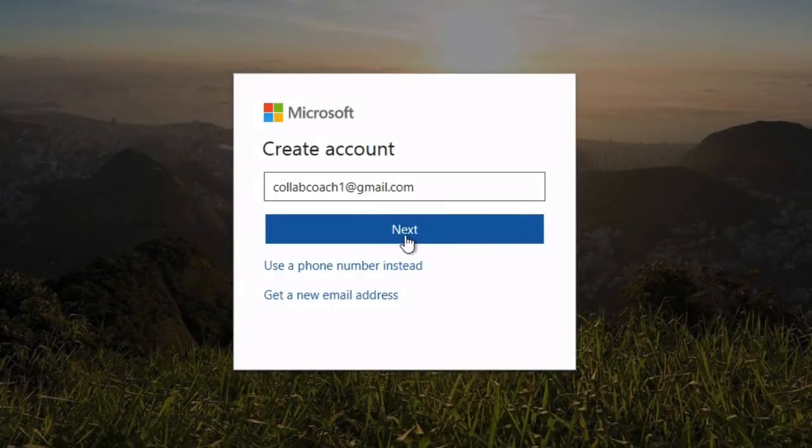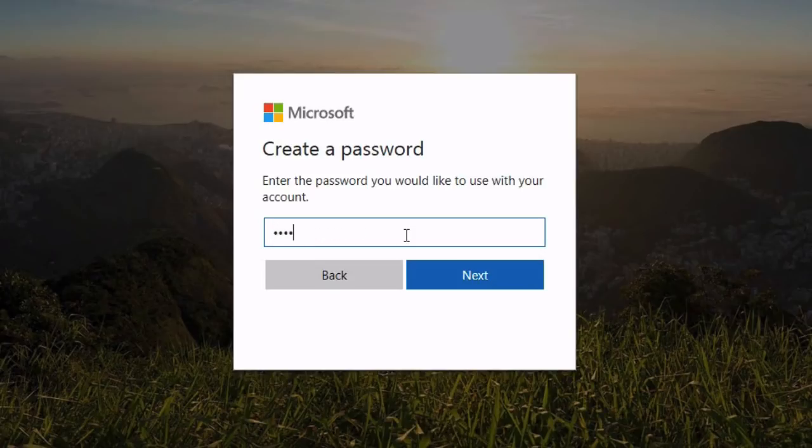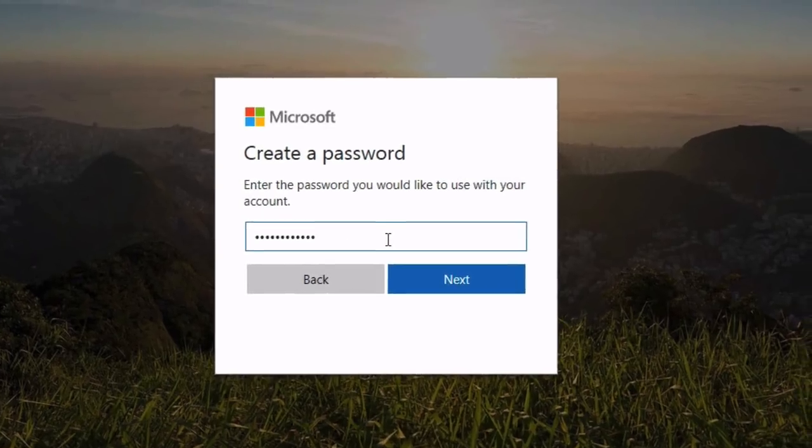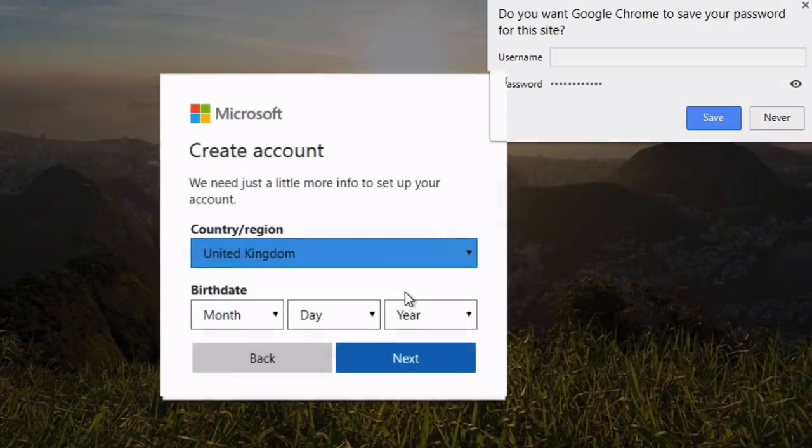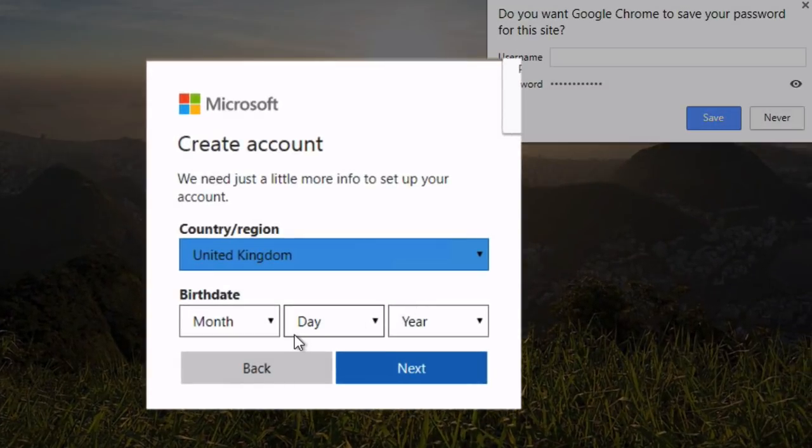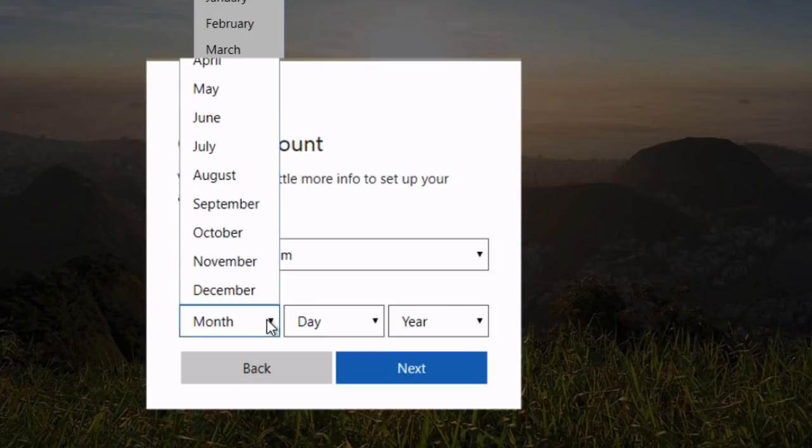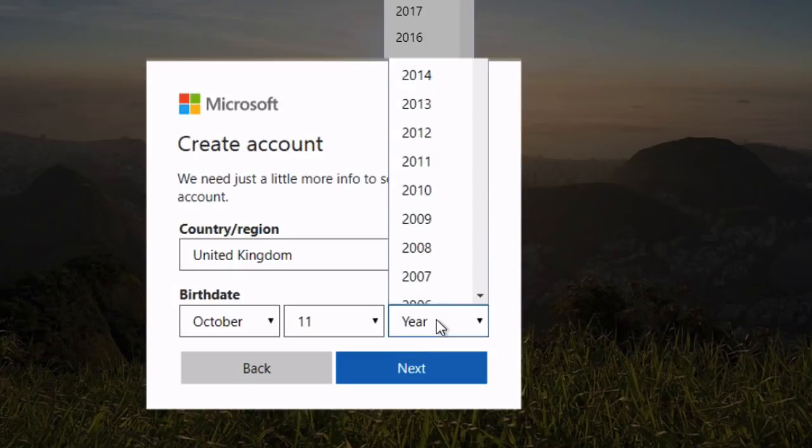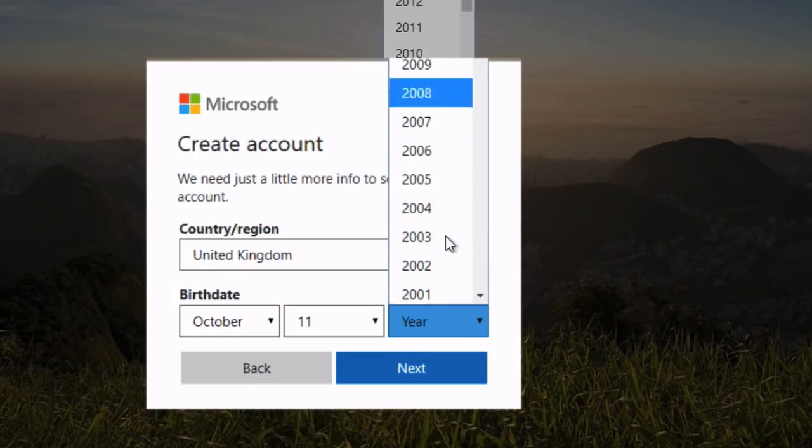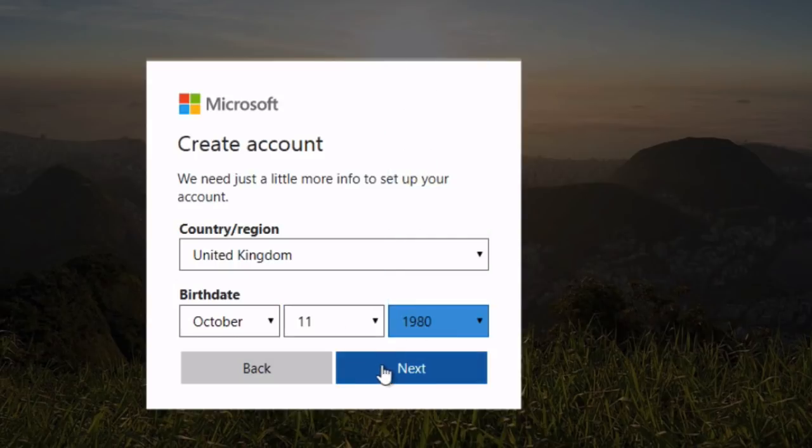Then it wants a password for the new account. So I'm going to use the same password as my other account, press next. Now it just wants a few details about you. We'll just fill this in, I'm just going to pick randomly and press next.